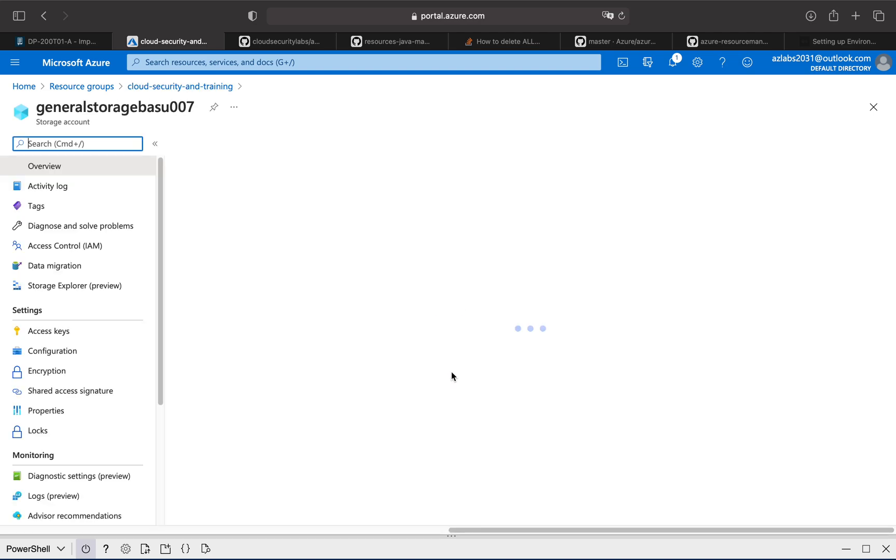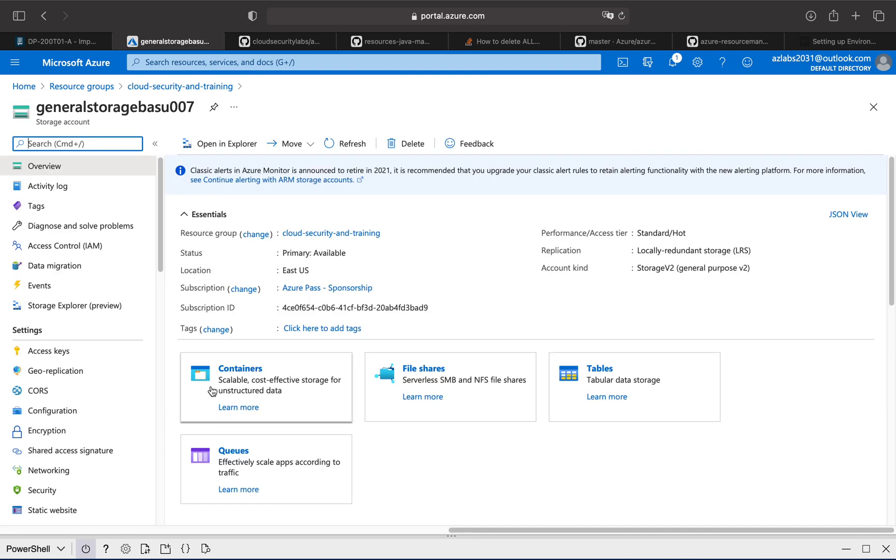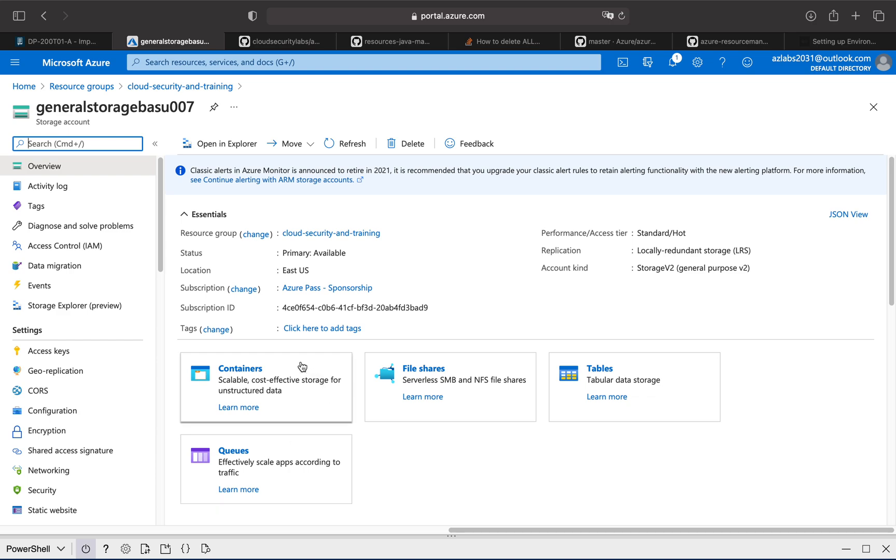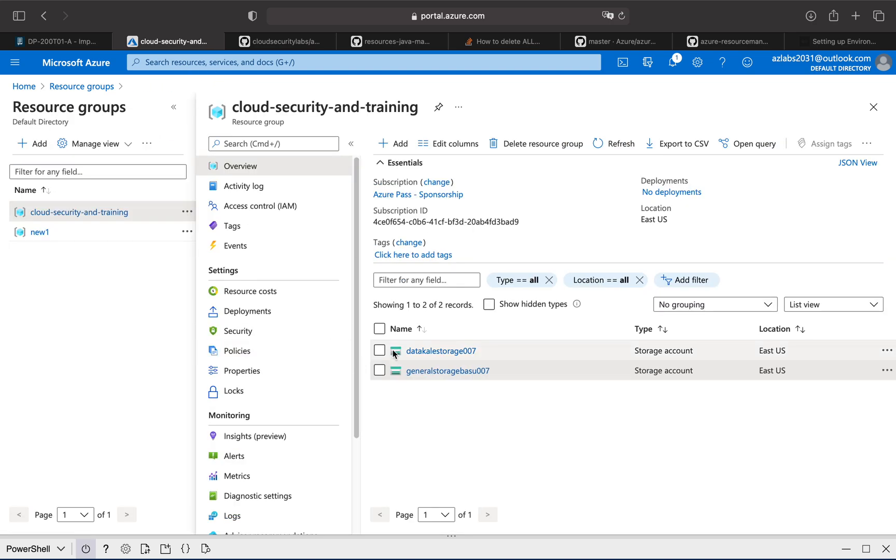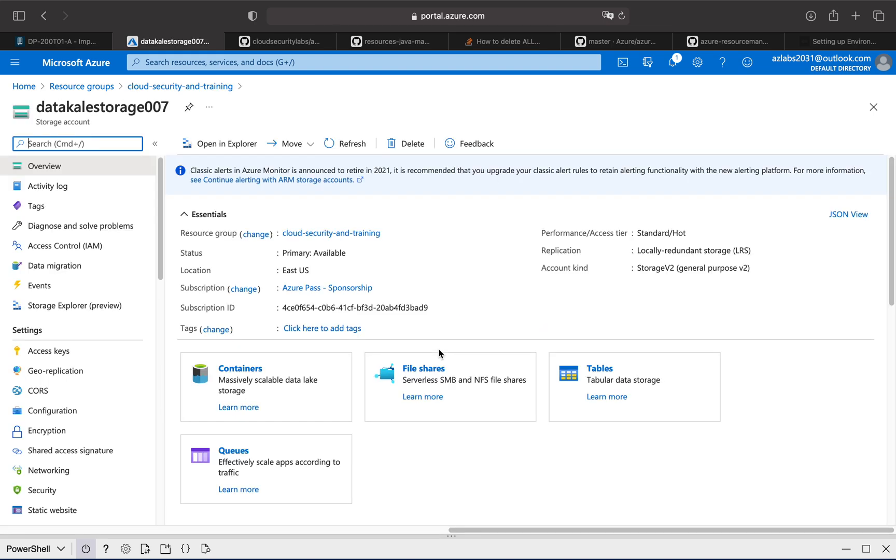So you click on this account and you see here it says containers, file share, tables, and queues. So you know this is going to be your general storage account.